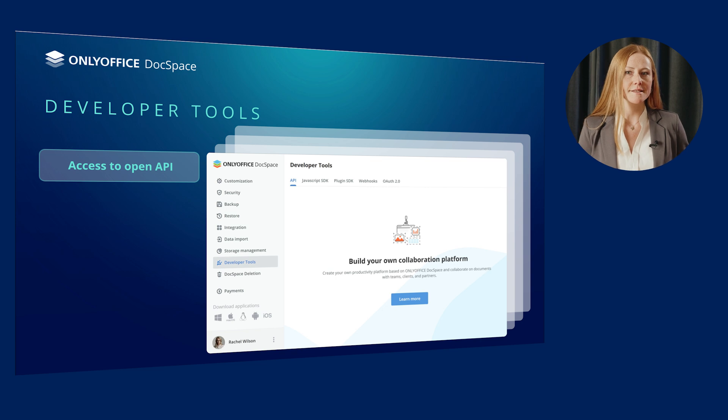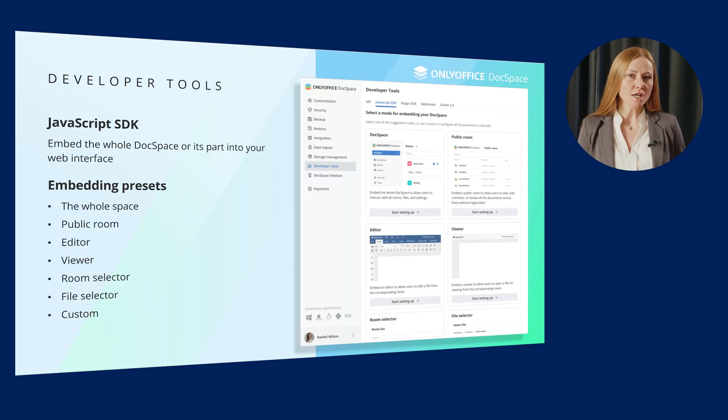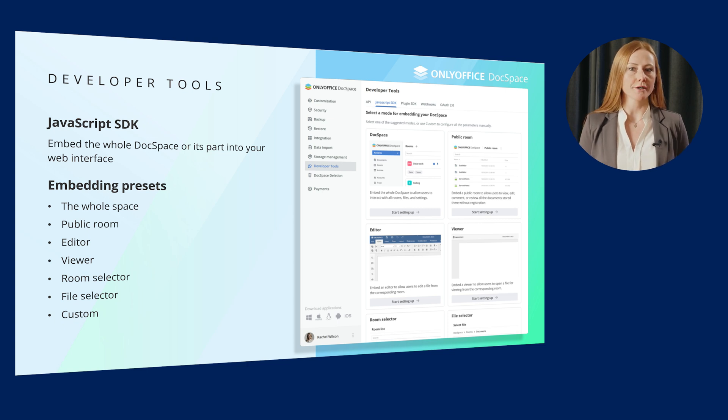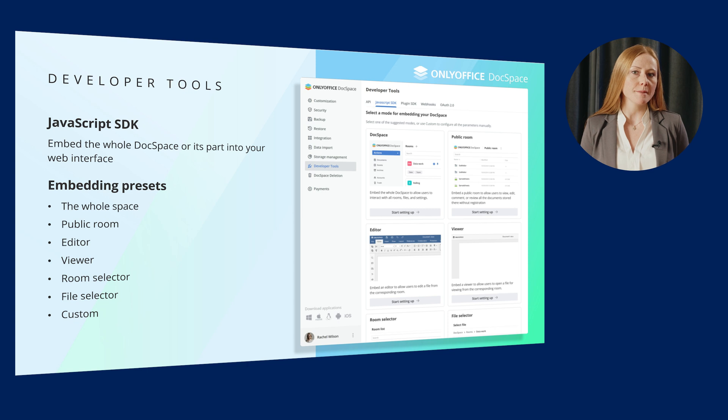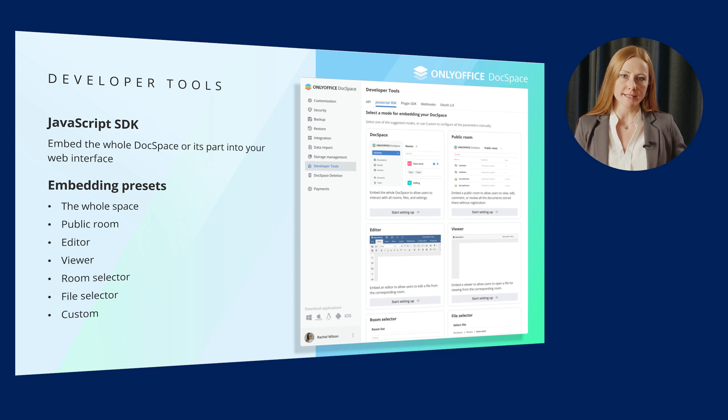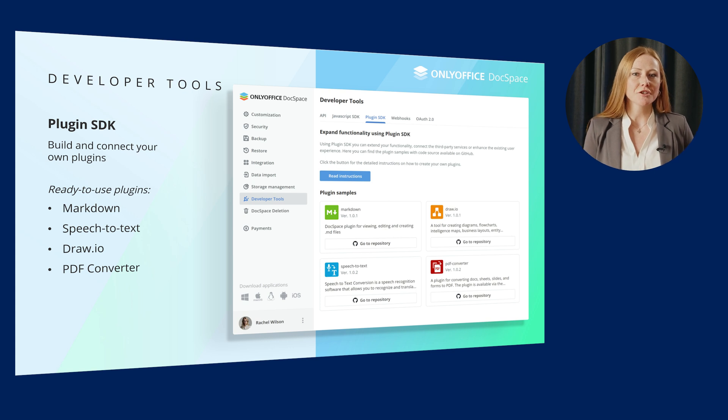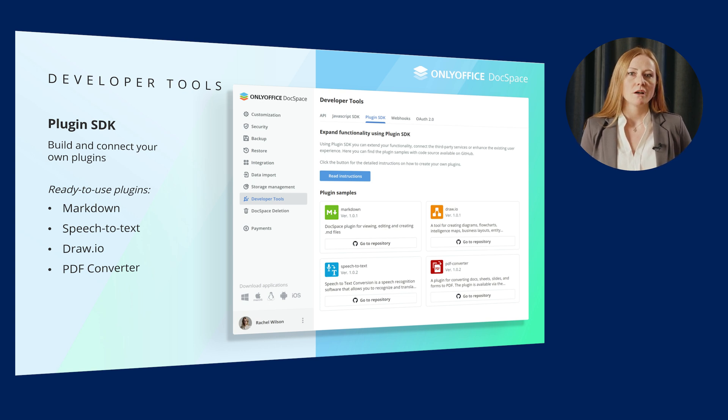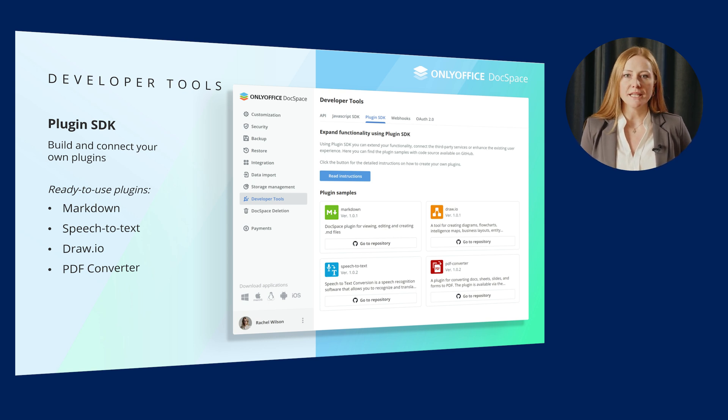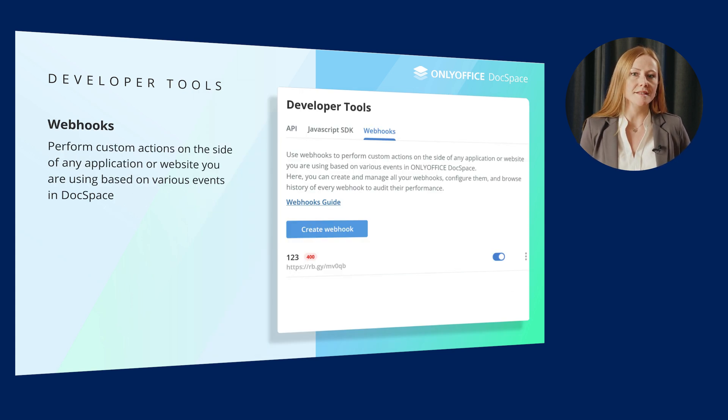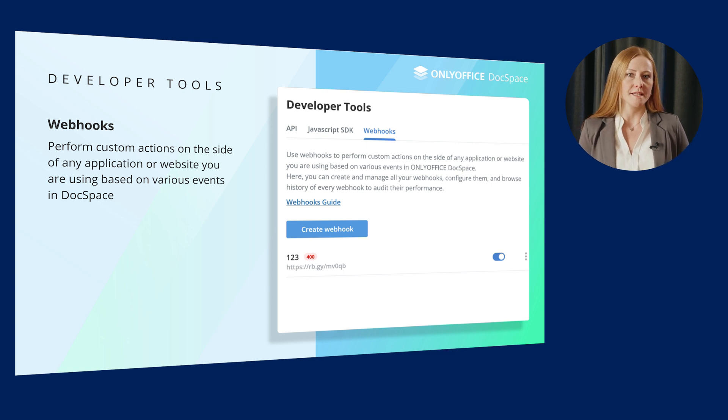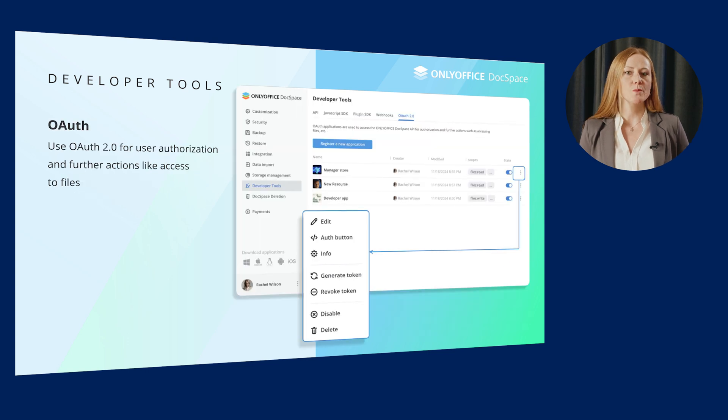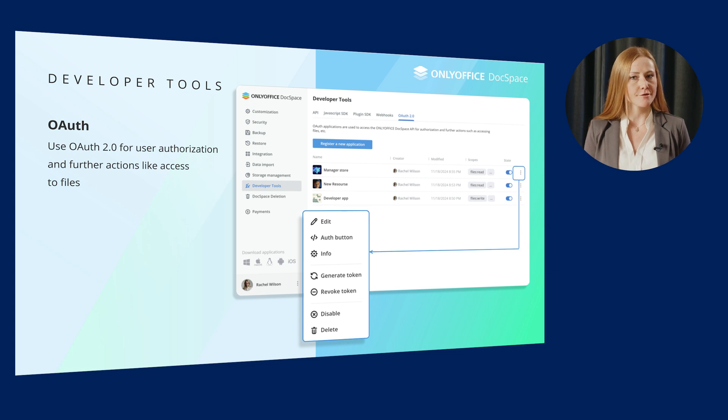To customize the platform and deliver it under your own brand, the options of standard branding or white label are provided by choice in the DocSpace developer build. Next, you get useful developer tools, including access to OpenAPI, JavaScript SDK to easily embed the whole DocSpace or its part into your web interface, which comprises ready embedding presets and custom mode, and Plugins SDK to build and connect your own plugins to the platform. This way, it's possible to add any extra functionality.